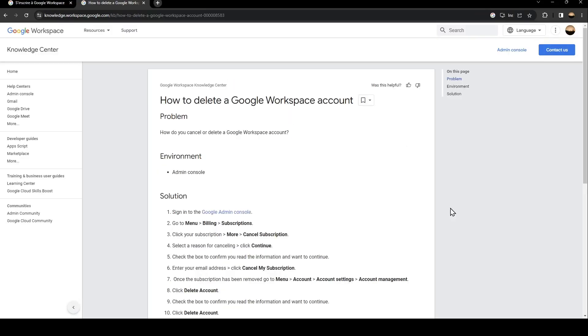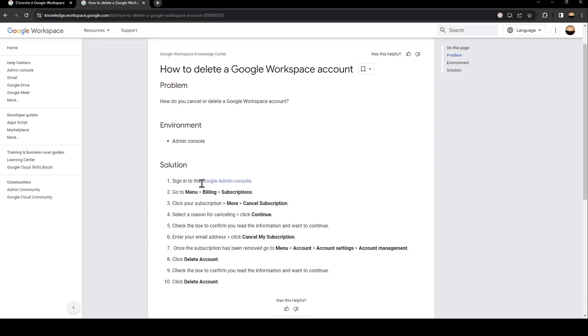Basically, in order to delete your account, just follow the steps that I'm going to show you. The first step is sign in to Google Admin Console. Once you do that, go to Menu and then click on